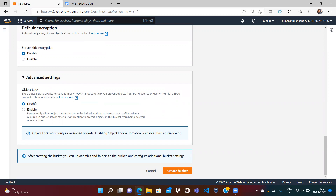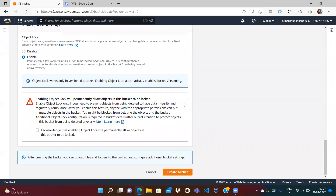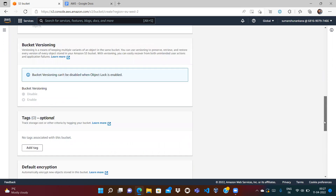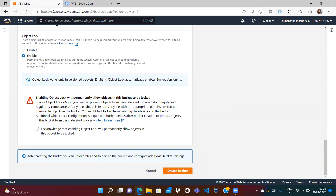First we have to enable the object lock setting on the bucket, and then we have to do some settings on the object itself. Let's enable it. You can see: 'Object lock only works on versioned buckets. Enabling object lock automatically enables object versioning.' Even though I did not select versioning, as soon as I select object lock it automatically enables versioning. Object lock will permanently allow objects in the bucket to be locked. I acknowledge that. Let's create the bucket.